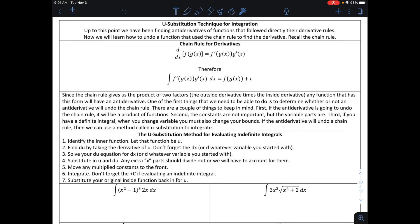In this video, we're going to learn how to integrate functions that represent the derivative of some composition of functions where we had to apply the chain rule. Recall how the chain rule works: if I'm taking the derivative of f of g of x, I would take the derivative of the outer function first, leave the inside alone, and multiply by the derivative of the inside. So therefore, if I was to find the anti-derivative of this derivative, the anti-derivative would lead me back to what I originally took the derivative of, plus c.